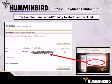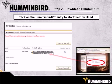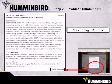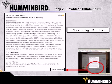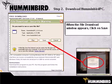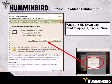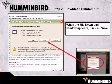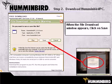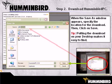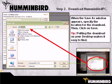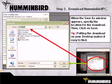Click on the Humminbird PC entry to start the download. When the free download text box appears, click on Begin Download. When the file download security warning window displays, click on Save. When the Save As window appears, specify the location for the download, then click on Save. Putting the download on your desktop makes it easy to find for the installation process.